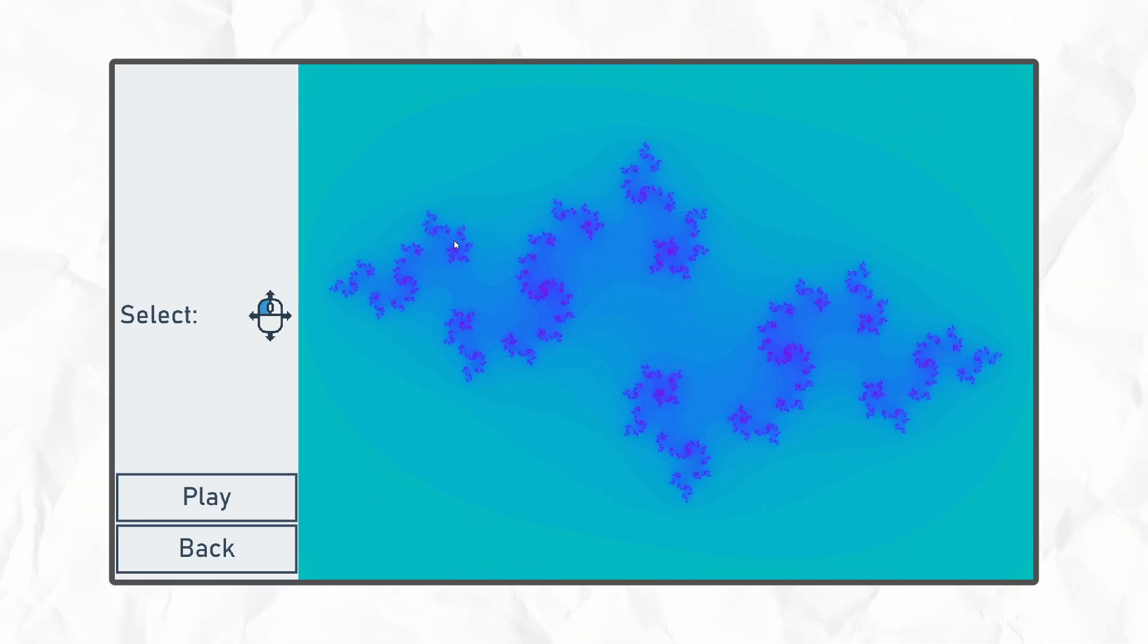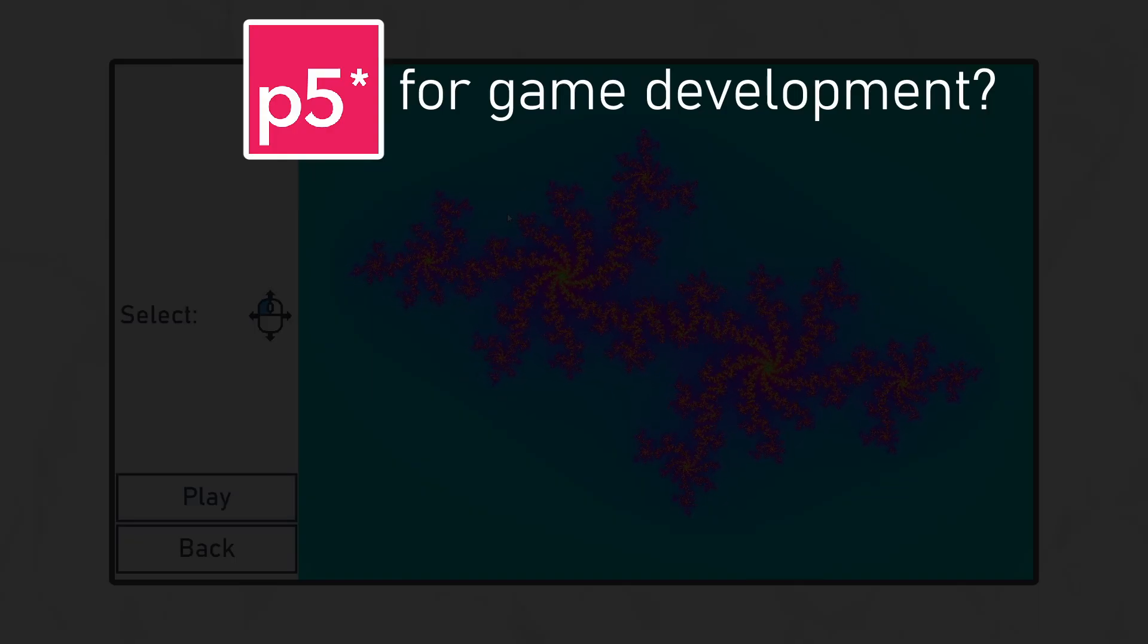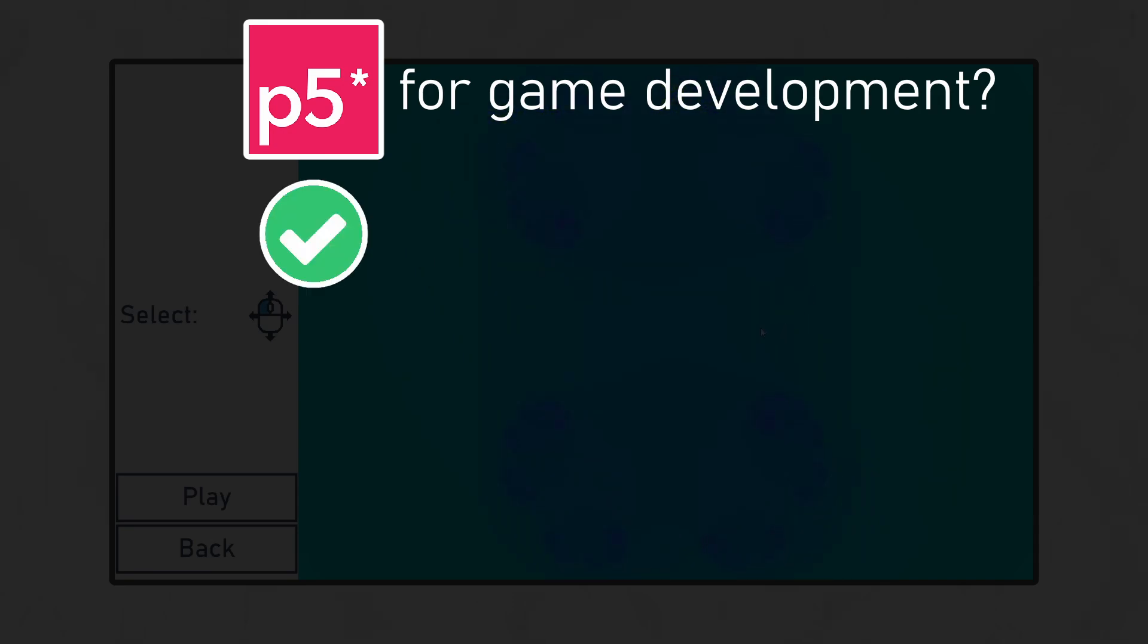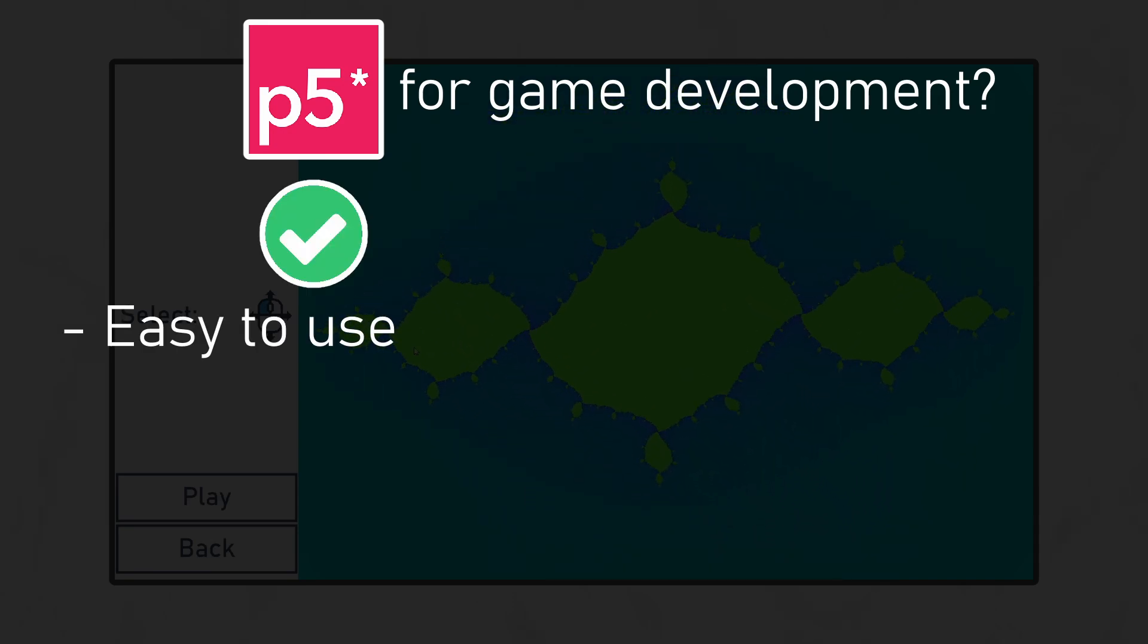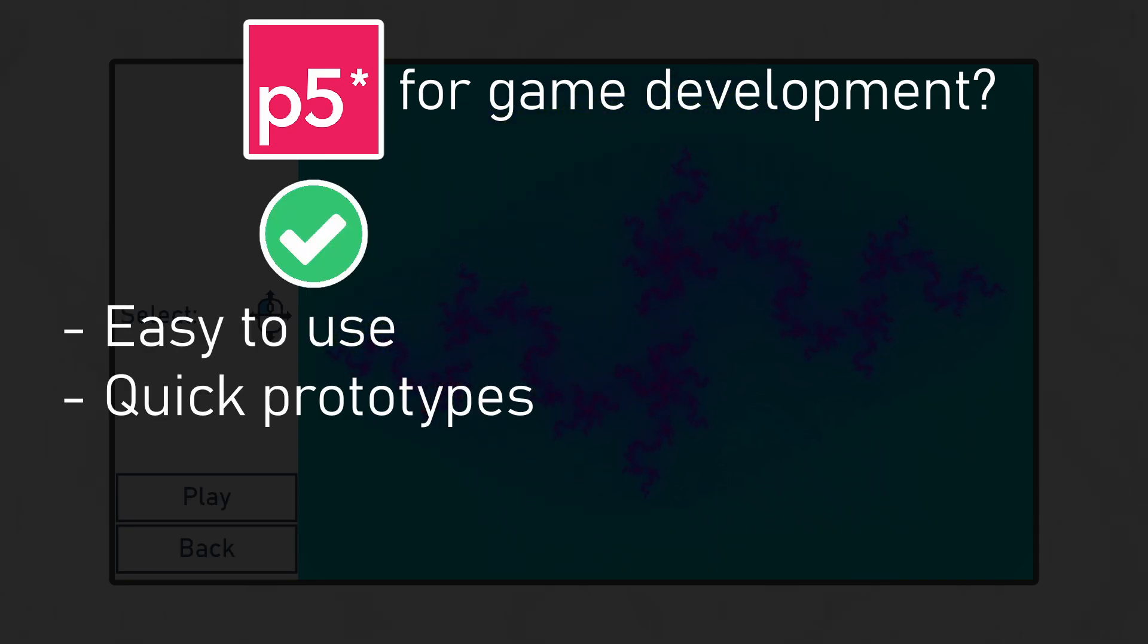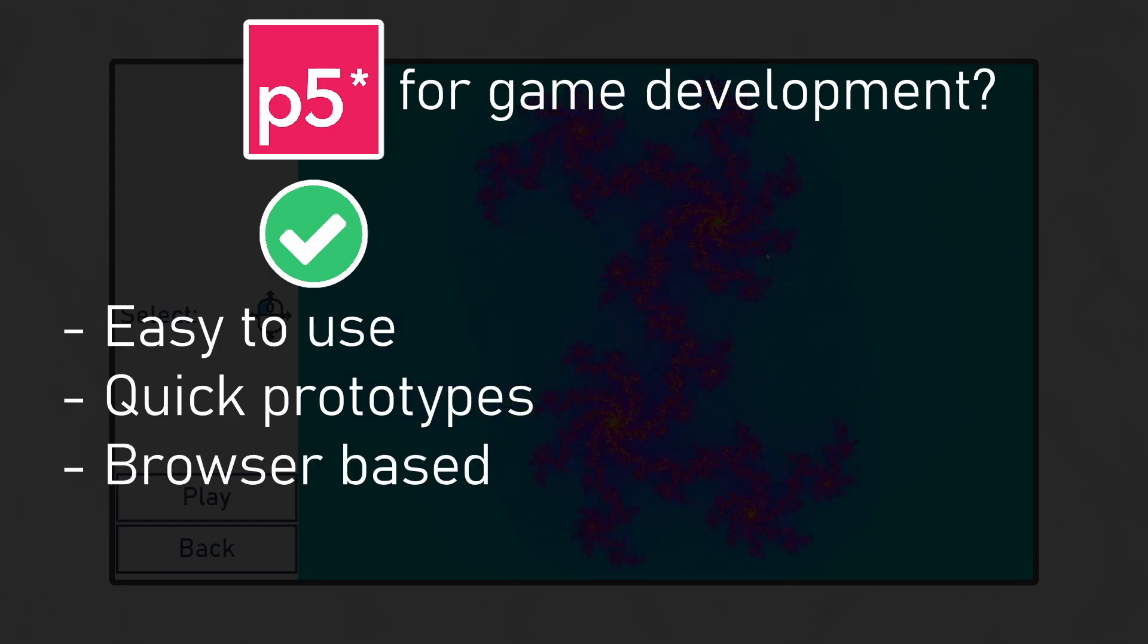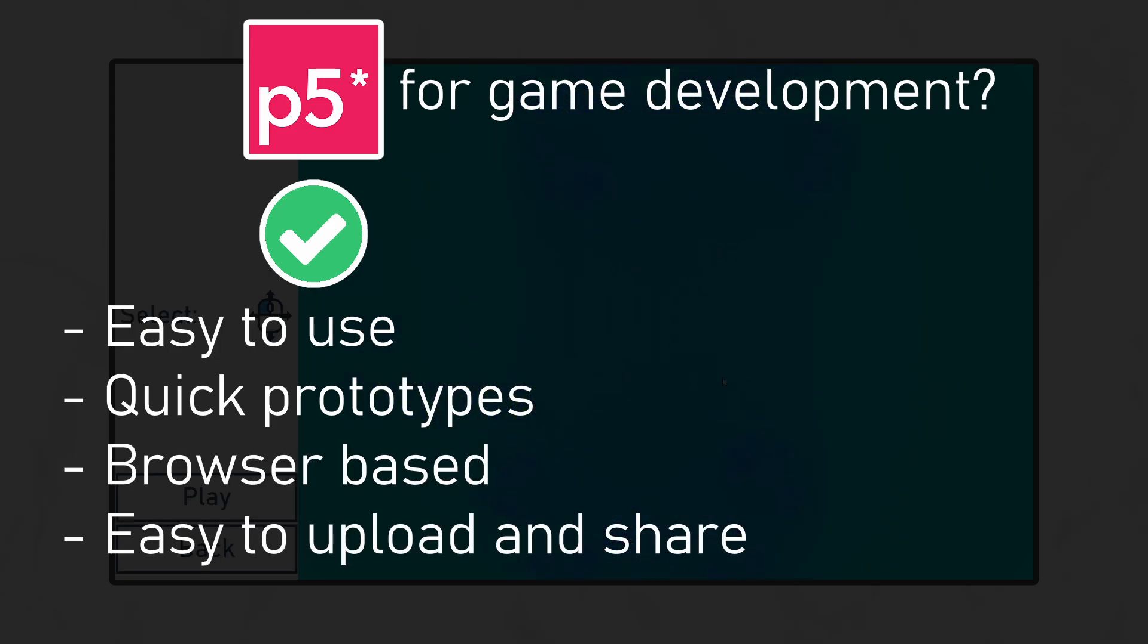So how was the experience of making and publishing a game with p5.js? There were a few aspects of using p5 that were really great. Since p5 is so easy to use, getting a first prototype working was really quick. And since it's browser-based, it's also really simple to upload it to itch and to share it with other people.